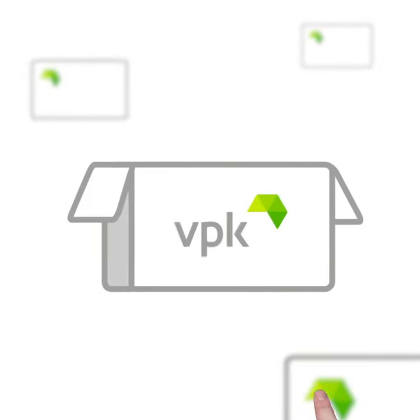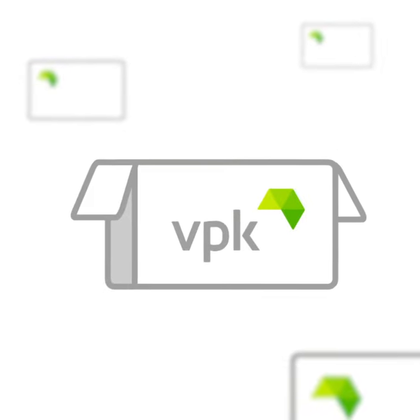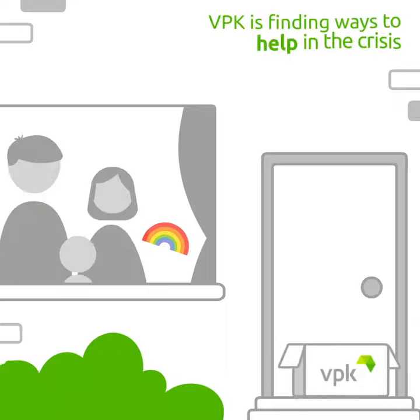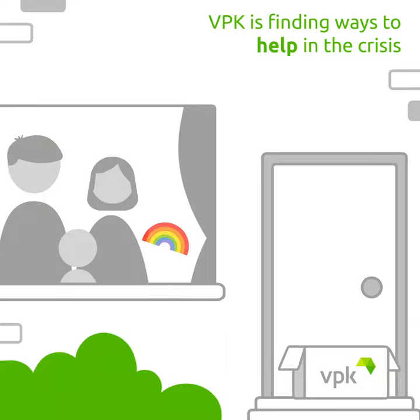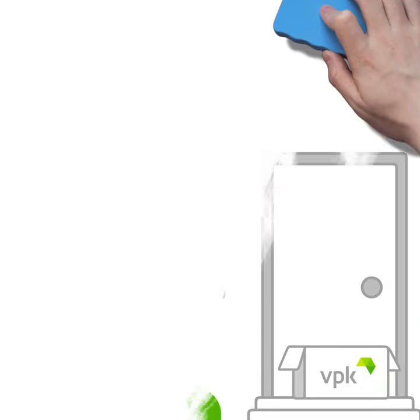Like businesses all around the country, we at VPK UK and Ireland are looking at what we can do to help in the current crisis.